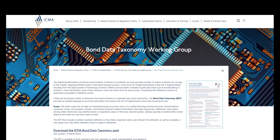As the digital transformation of primary bond markets continues to accelerate, ICMA and the BDT working group, including issuers, investors, banks, law firms, market infrastructure providers, and vendor firms, have built consensus to represent key bond information.